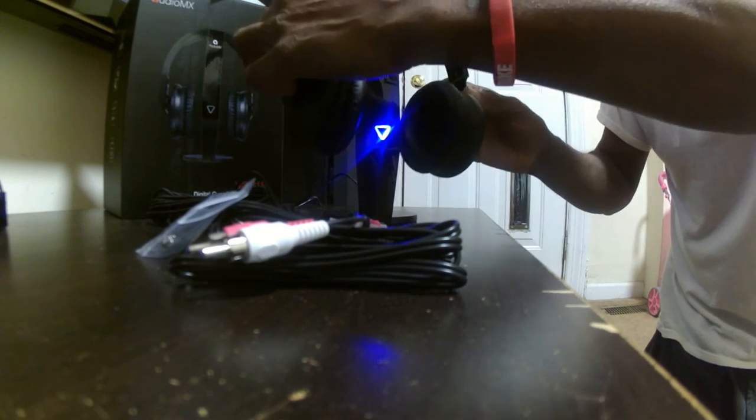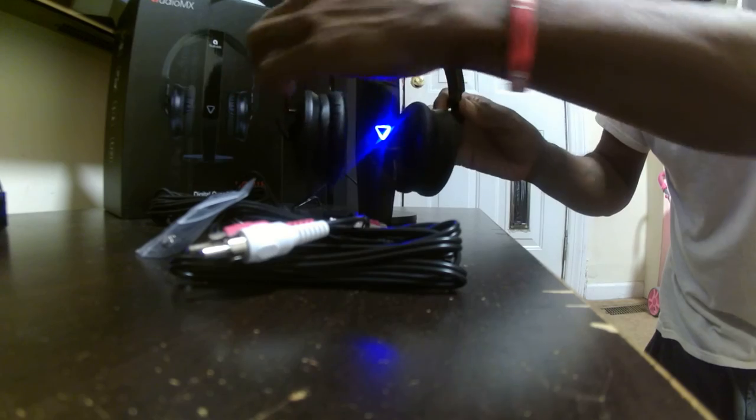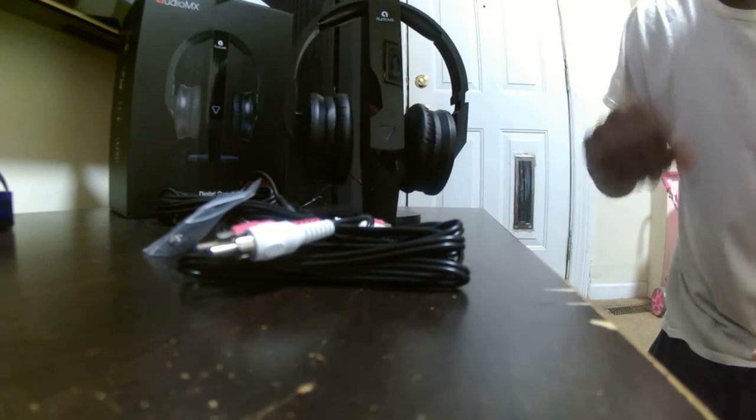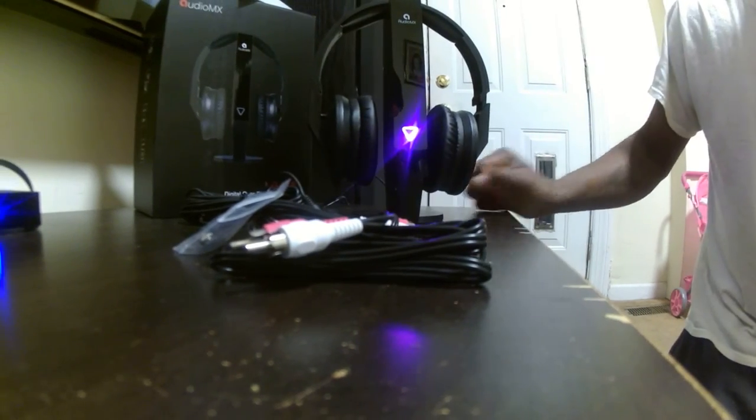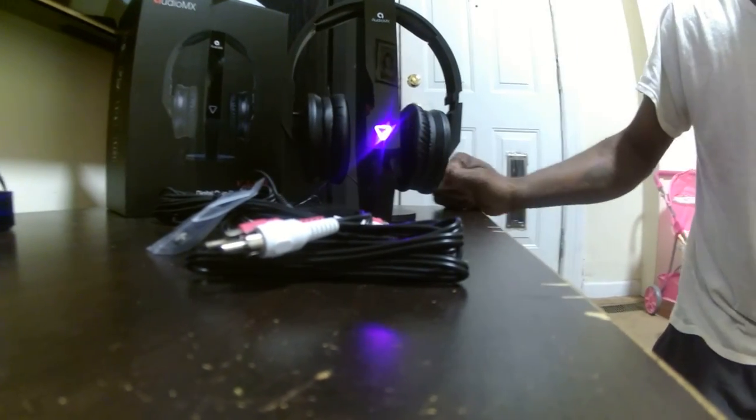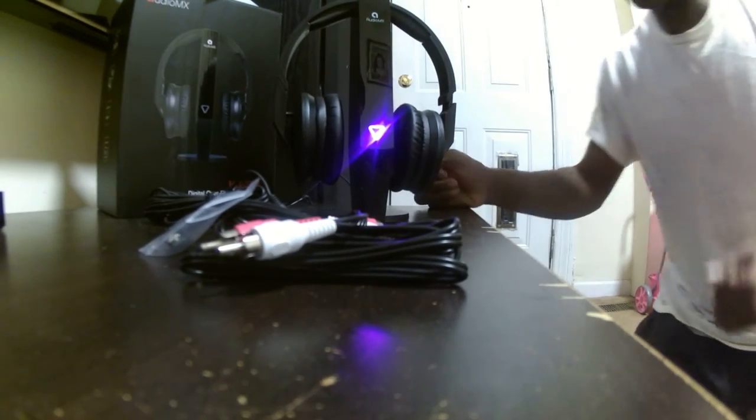Once you return the headset to the base, it automatically clicks off and clicks right back on. So there you go.